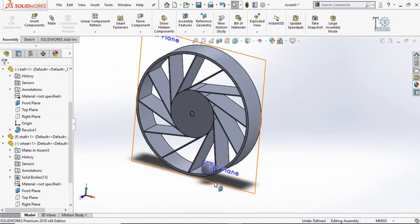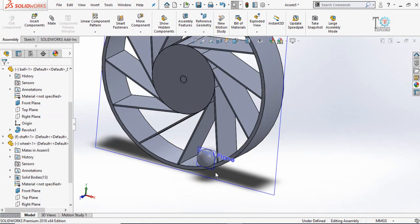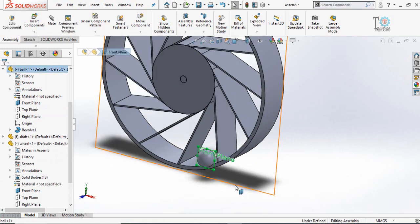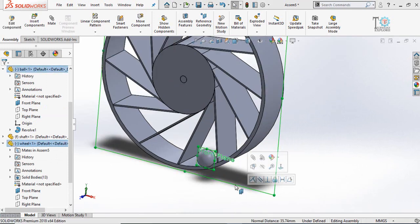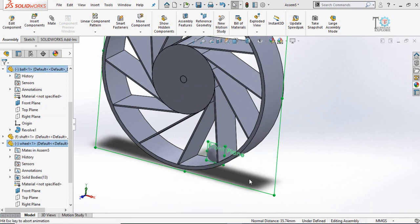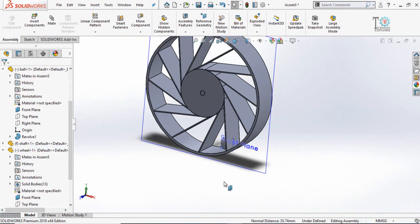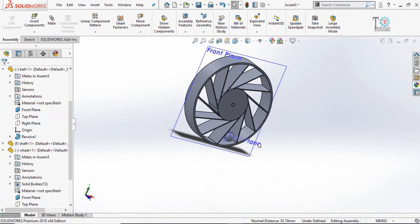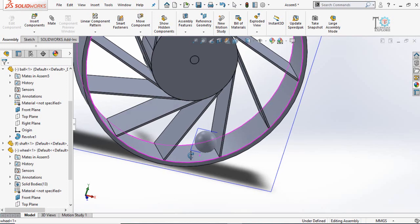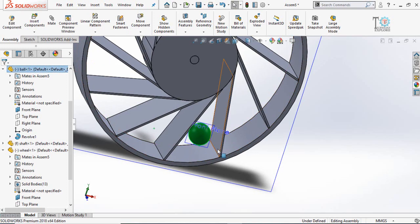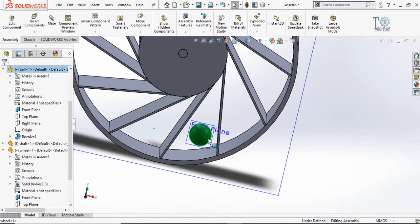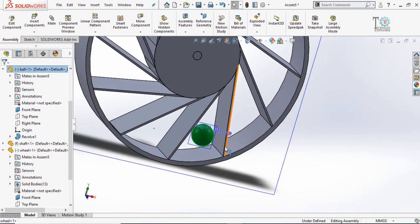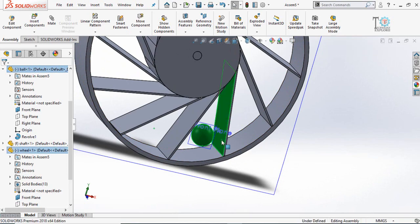Now make a coincident mate of the front plane of ball and front plane of the wheel. Then another mate of ball with this face of wheel.